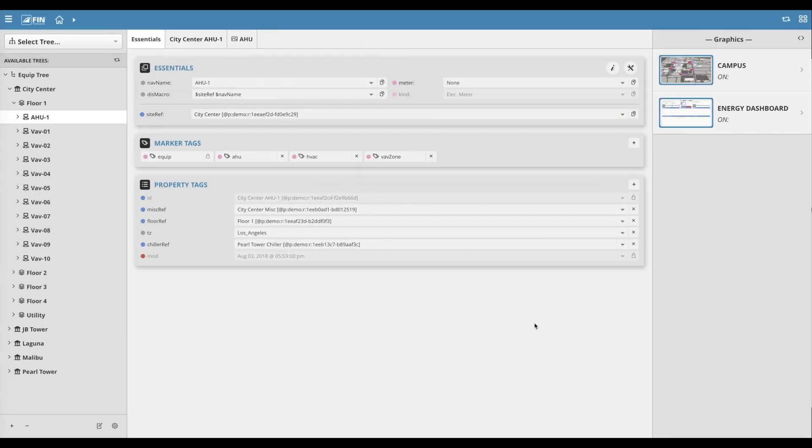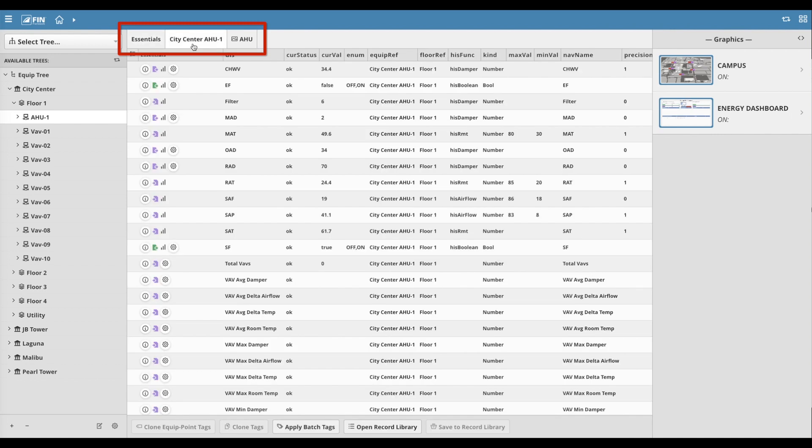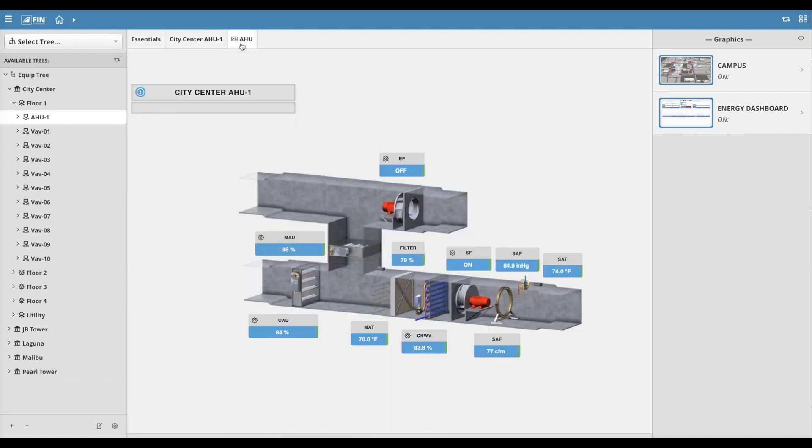As we dive deeper into the EquipTree, we'll notice that each additional level of the architecture has an Essentials tab, a Summary tab, and some additional related graphics tabs.